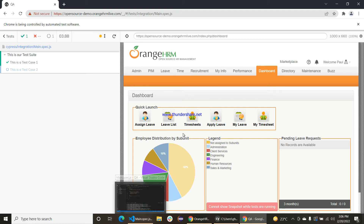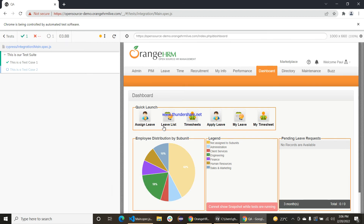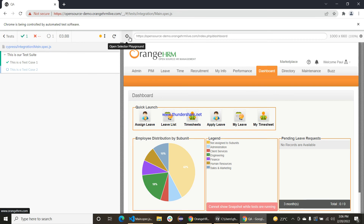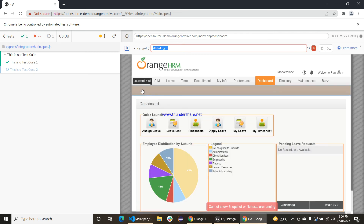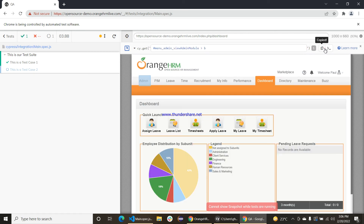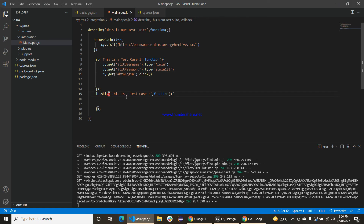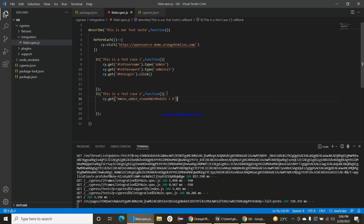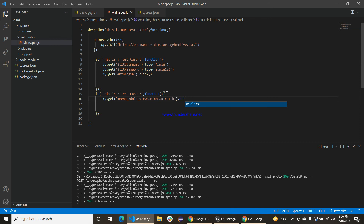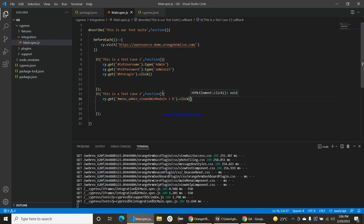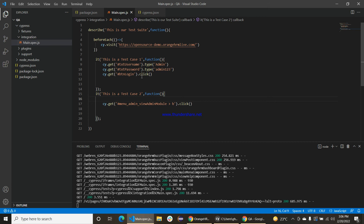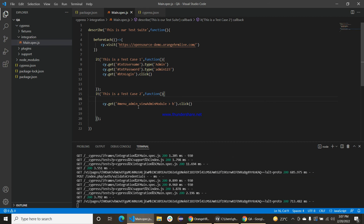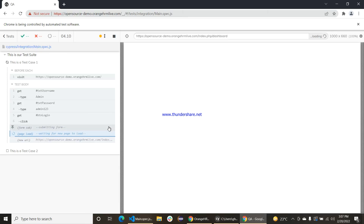We have automated our login page. In the second test case we want to automate clicking a link on the admin page so the admin page will open. Remove the skip from here, add dot click, and it will login and go to the admin view page.